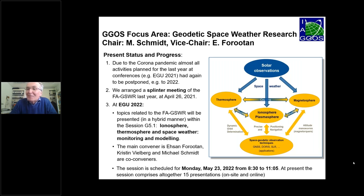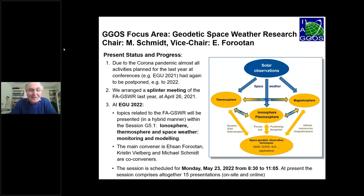Because of the corona pandemic, we had to shift most of the planned activities from last year now to 2022. However, we could arrange splinter meetings — a large splinter meeting together with the IAG subcommission 4.3 in April 2021.